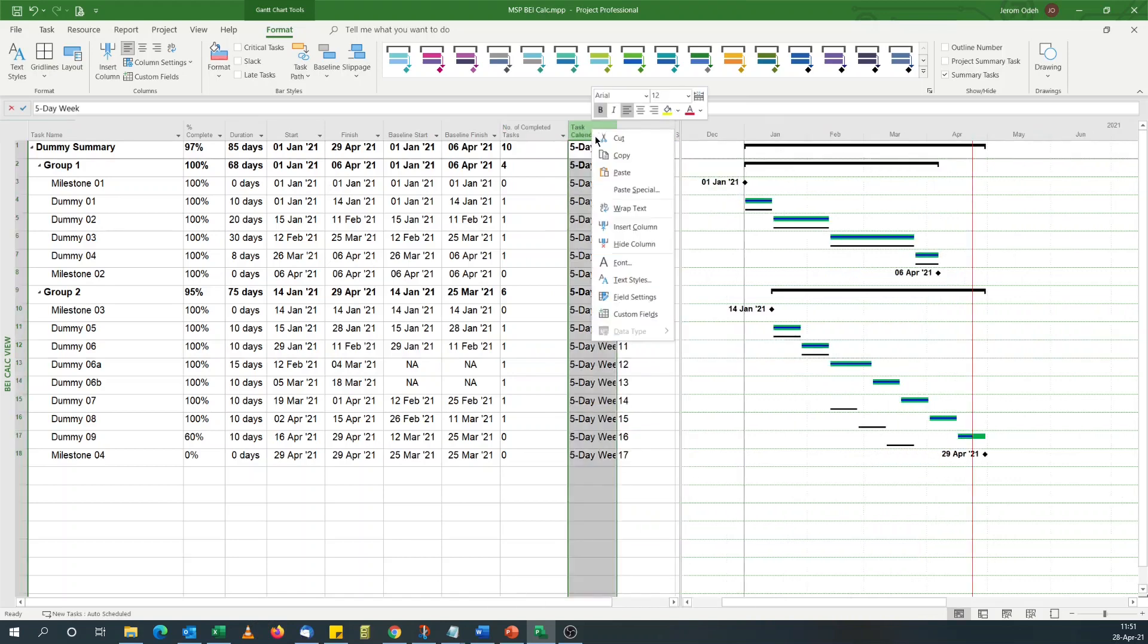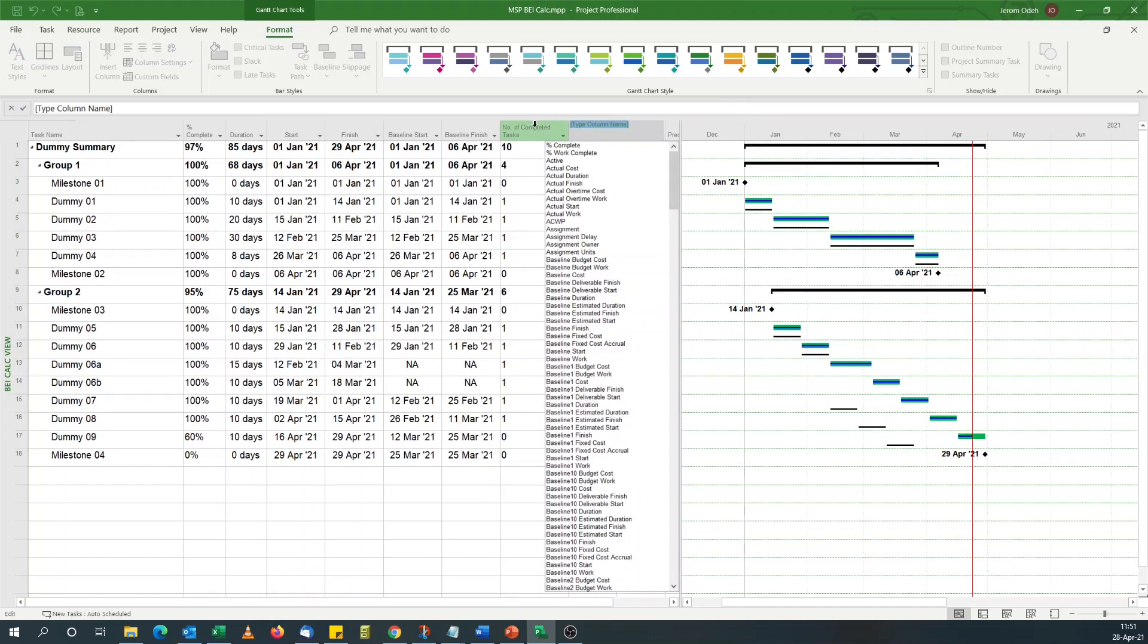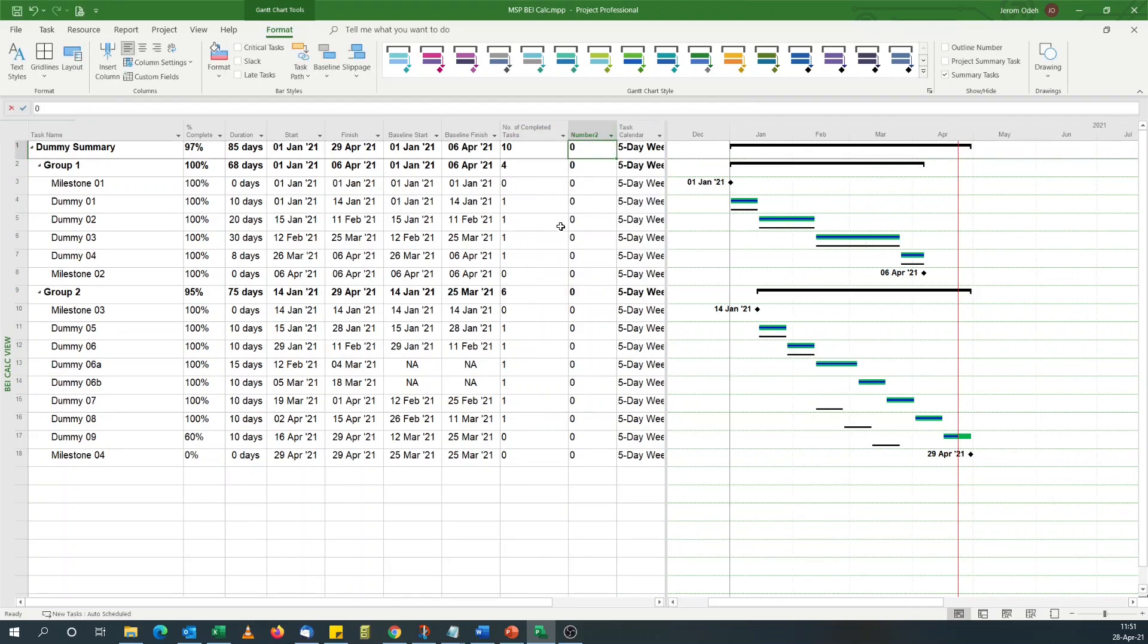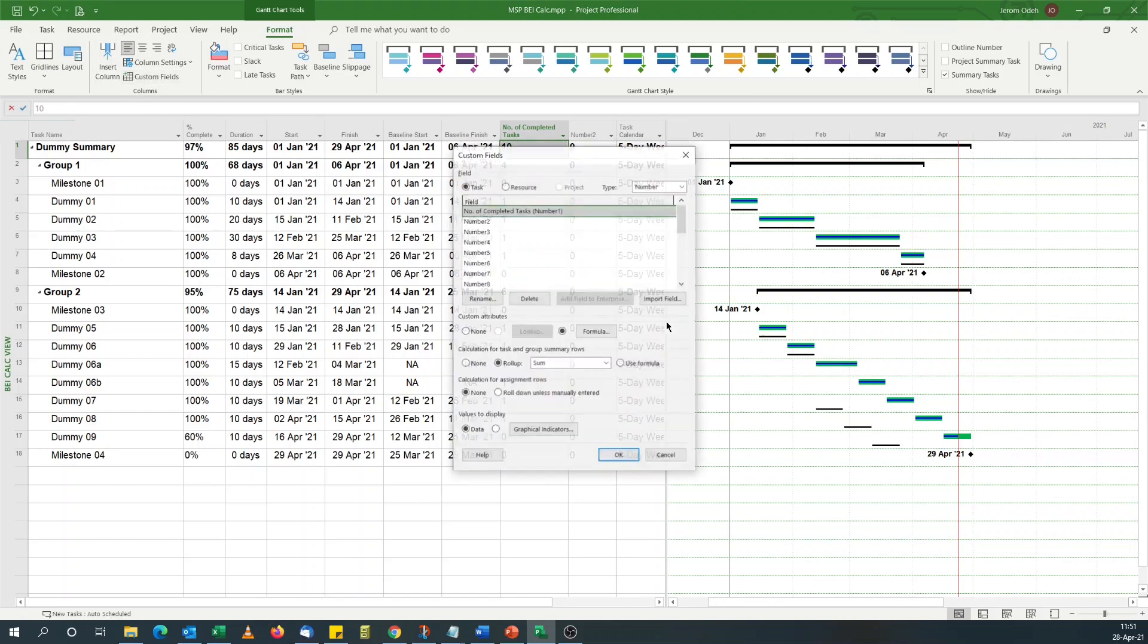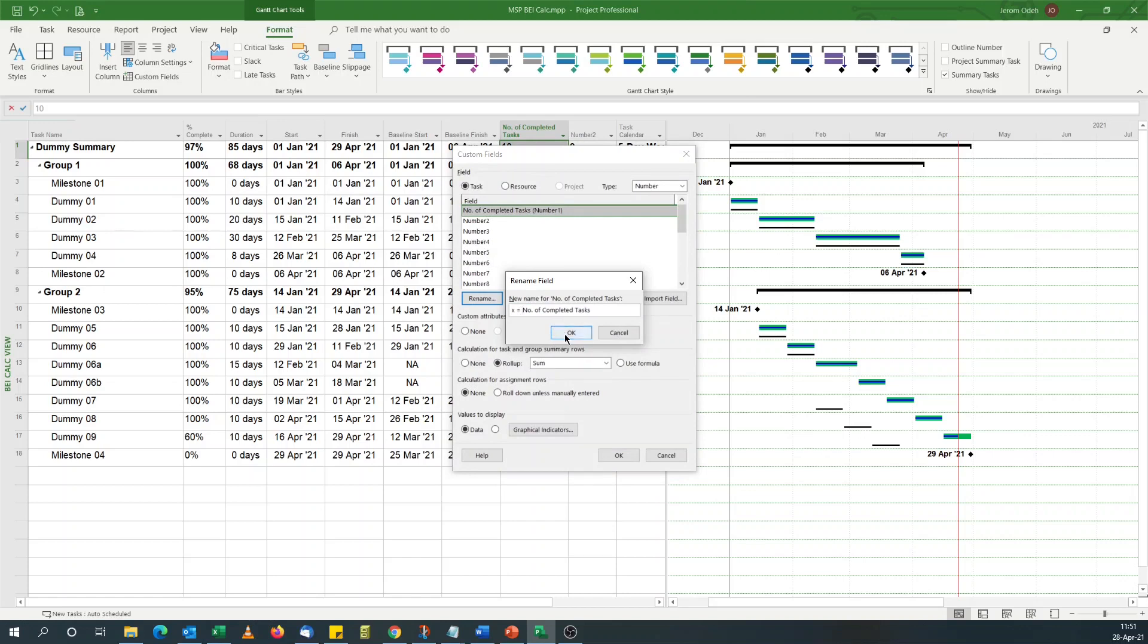Now I need another custom field. I'll go for number two. I'll just format this and name it. I'll put X equals to this.